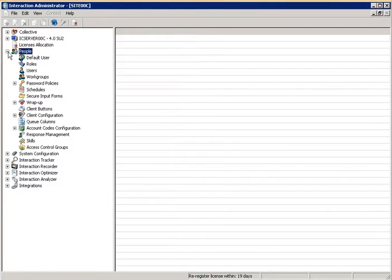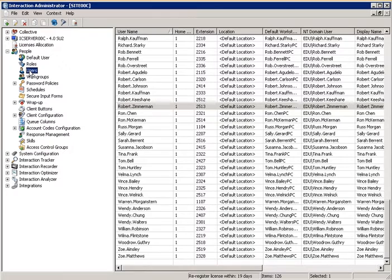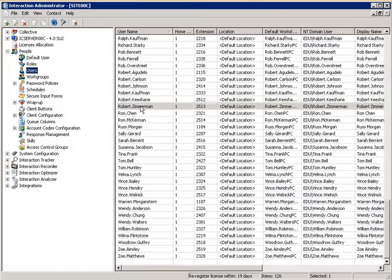From the People Container, once it's expanded, you would want to select the User Container. Once the User Container is selected, then you'll see a list of all the existing users in your system.